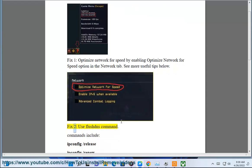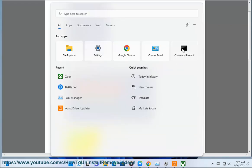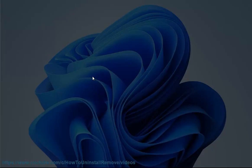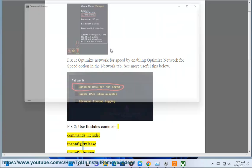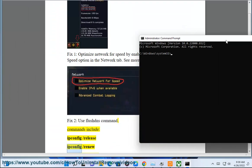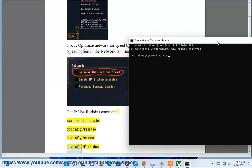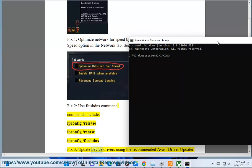Fix 2: Use flushdns command. Commands include: ipconfig /release, ipconfig /renew, ipconfig /flushdns.